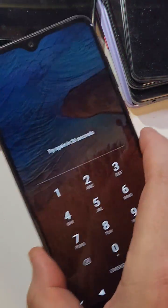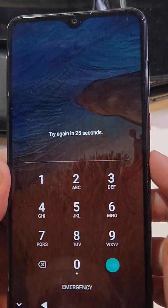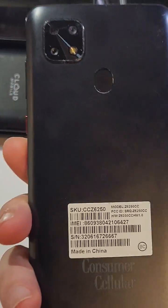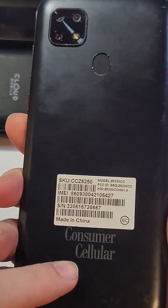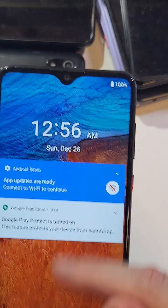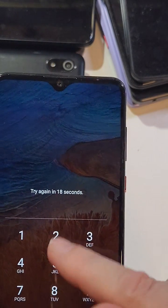You have the ZTE, this is the ZMAX10. Looks like this. It's by Consumer Cellular and you've forgotten, unfortunately, you've forgotten your PIN, pattern, and password.